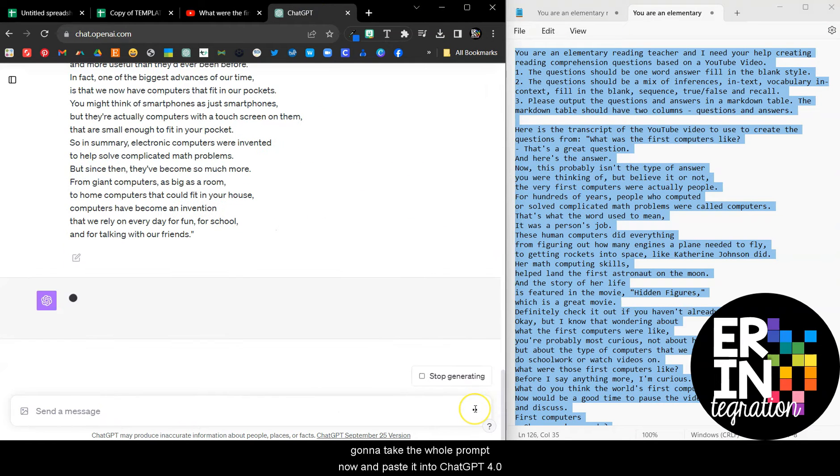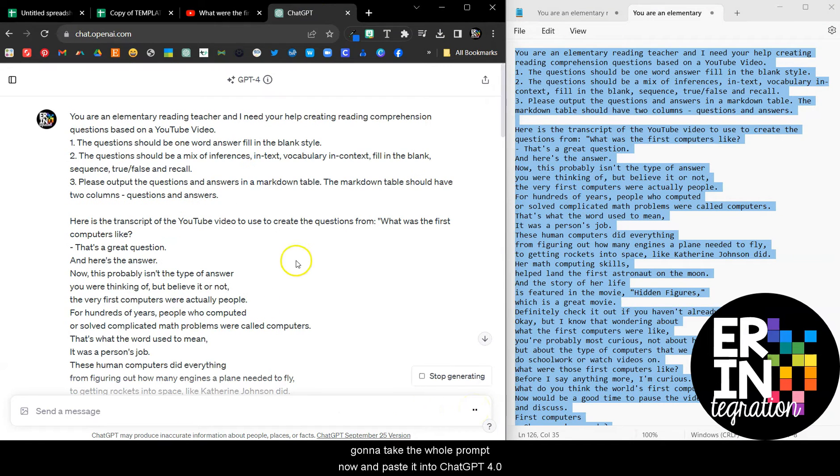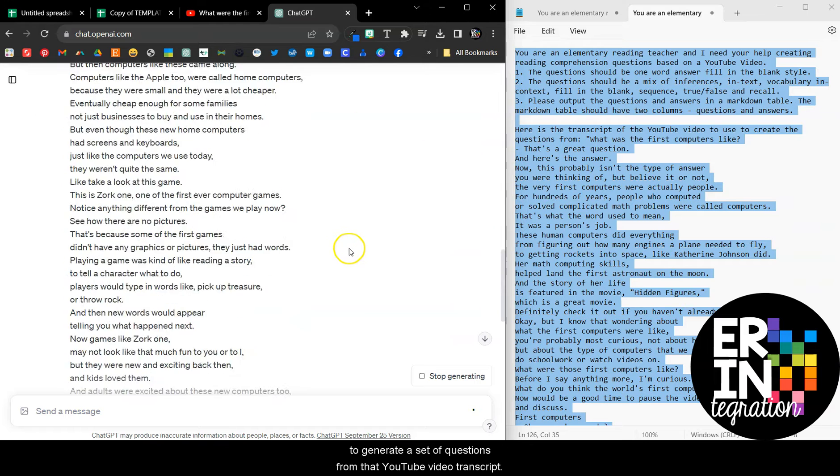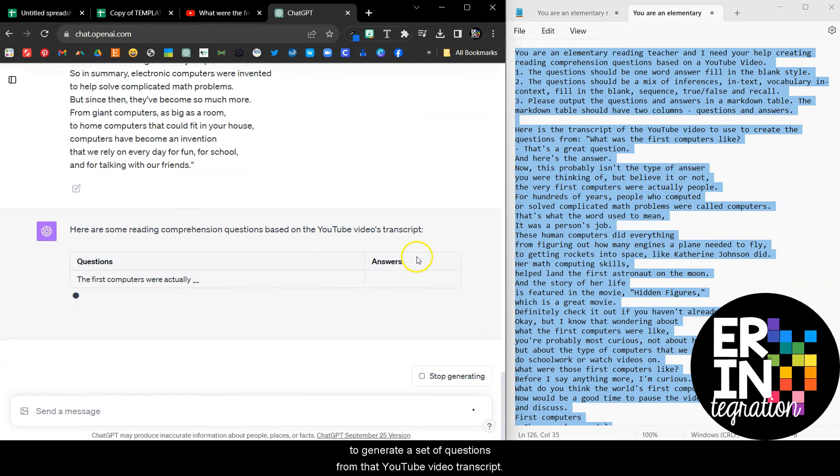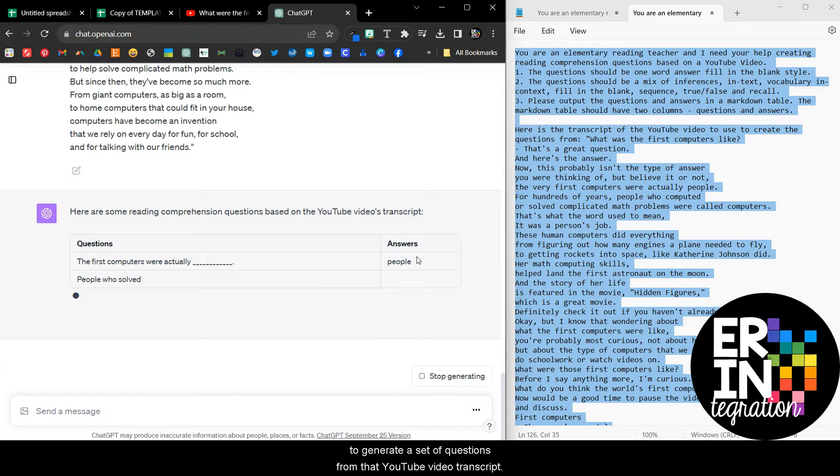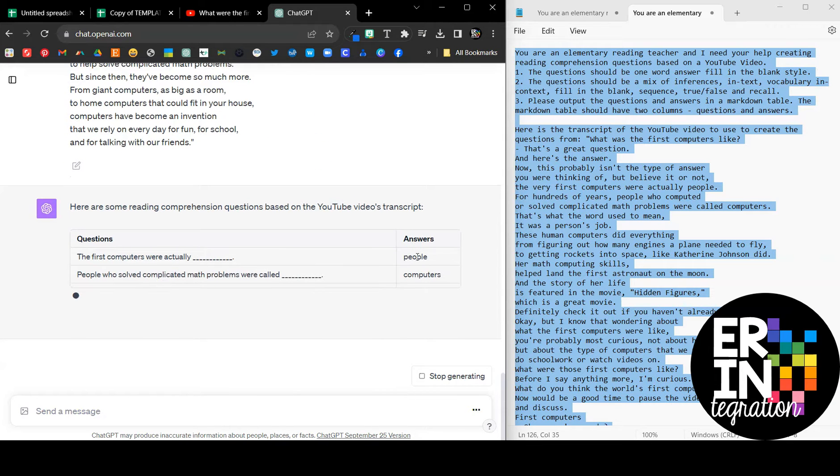I'm going to take the whole prompt now and paste it into ChatGPT 4 to generate a set of questions from that YouTube video transcript.